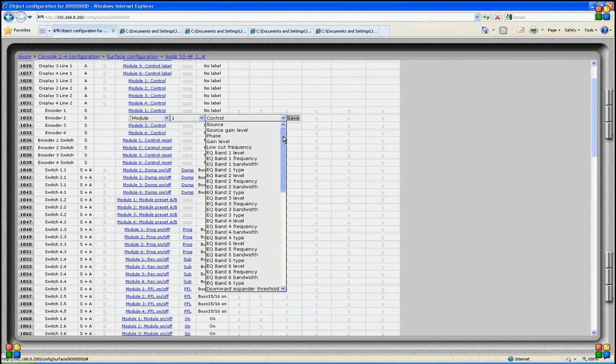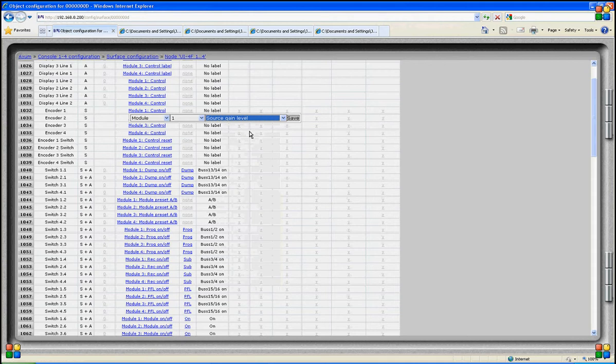On the other hand, if I select module 1 and select source gain level, I will always adjust the gain of all sources selected for this module. This is a more logical solution for a module function — now gain adjustment is always for the source connected to this module.